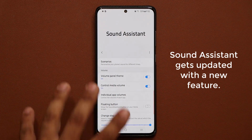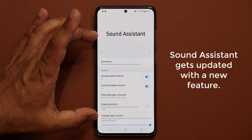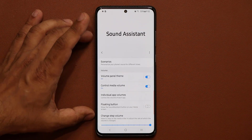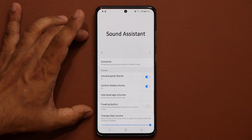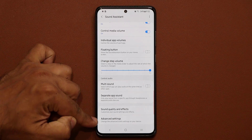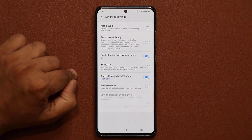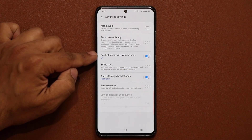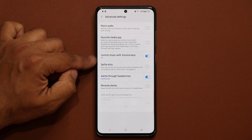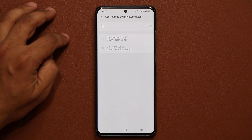Now let's talk about the feature I'm covering. Make sure that the Sound Assistant is in fact enabled. Once you're inside, simply go down and go into the Advanced Settings. Tap on it and under Advanced Settings you have this option that says 'Control music with volume keys'.